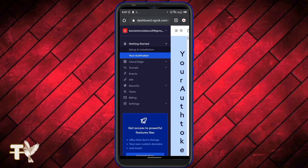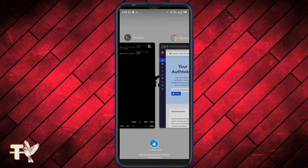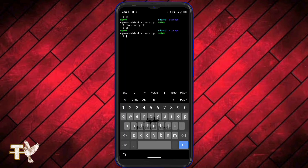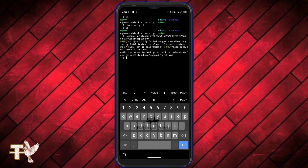After extracting ngrok, the next thing is to copy our authentication token. Right here you can see my authentication token — I've copied it. To activate ngrok on your Termux, use the command ./ngrok authtoken, then paste your auth token there and press enter.